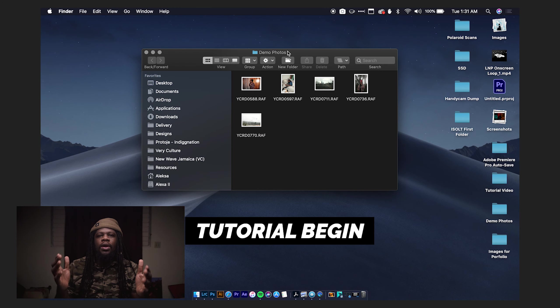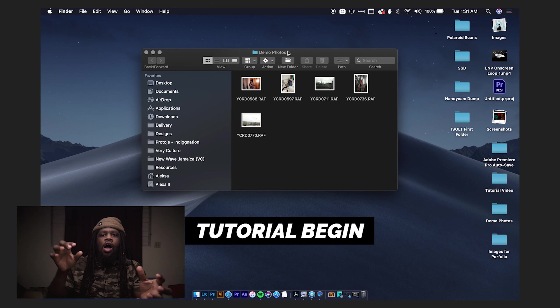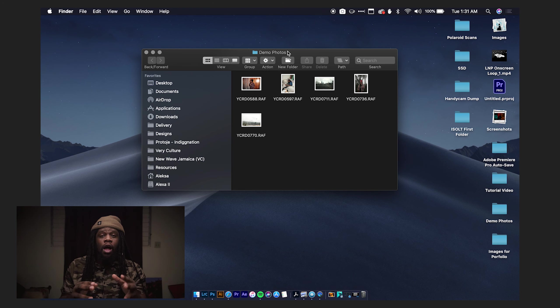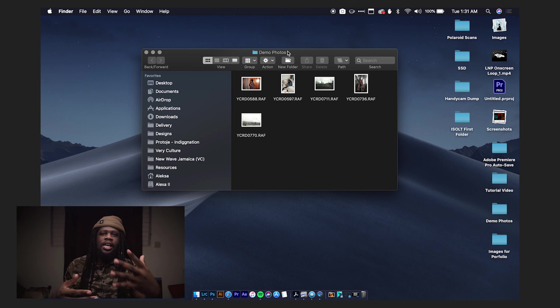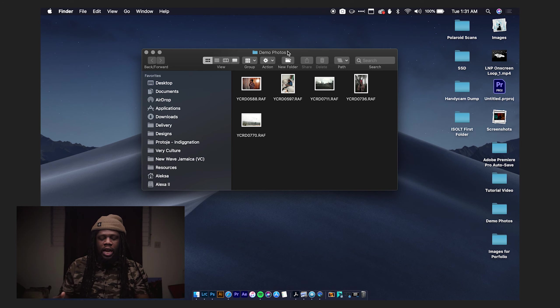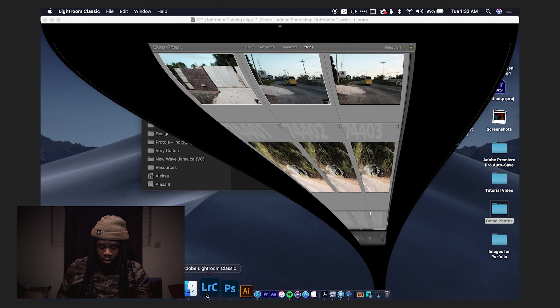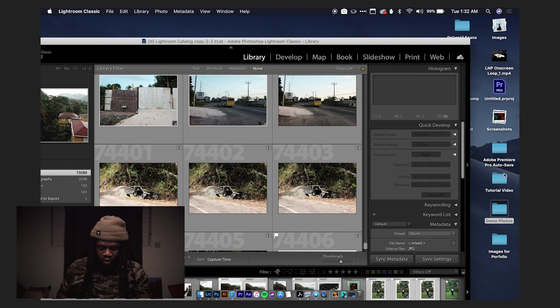Here we are on my desktop. I've already imported five raw images into my computer in a folder called demo photos. This is kind of the first step when you're ready to work in Lightroom — you import your images and put them in a folder where they're going to stay, whether that's on your desktop, hard drive, or pictures folder. Now I'm going to open Lightroom.